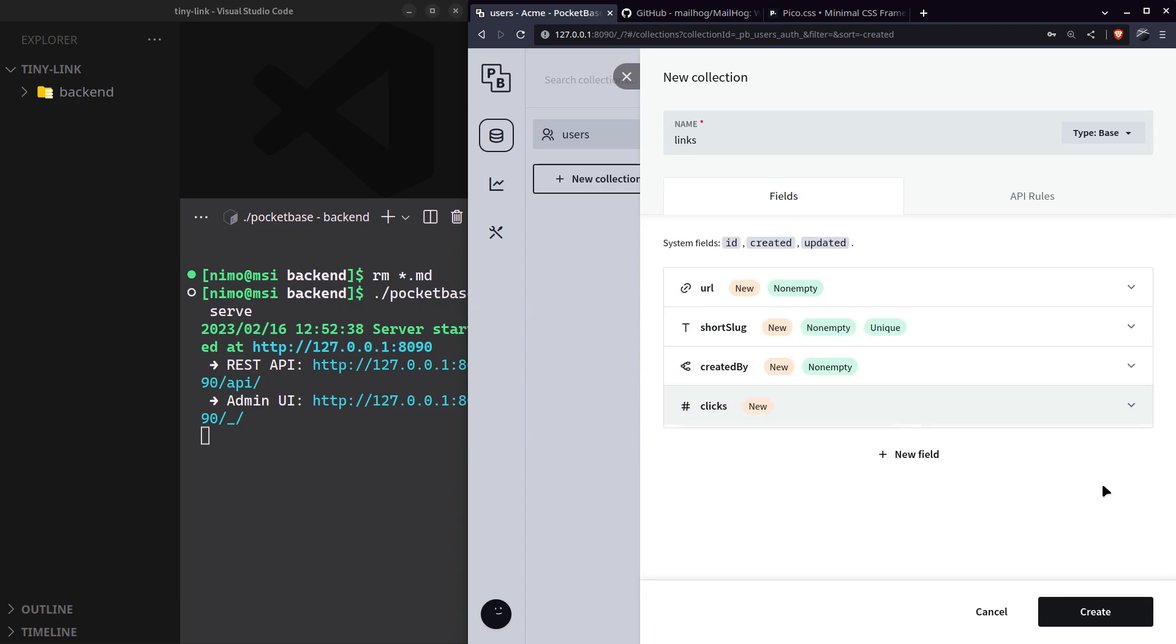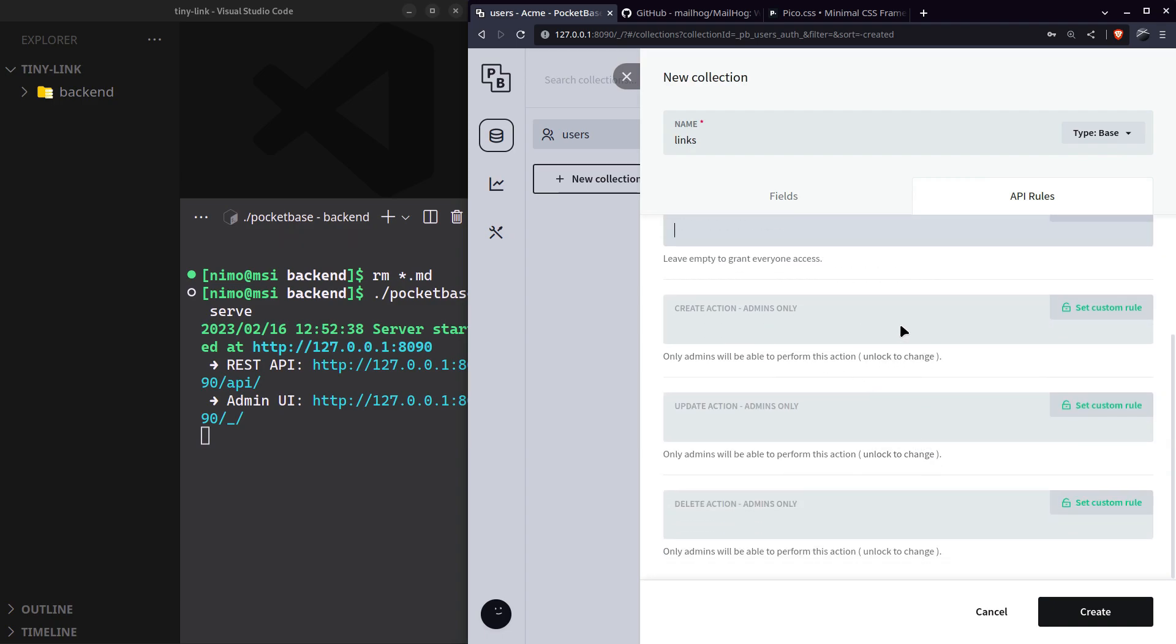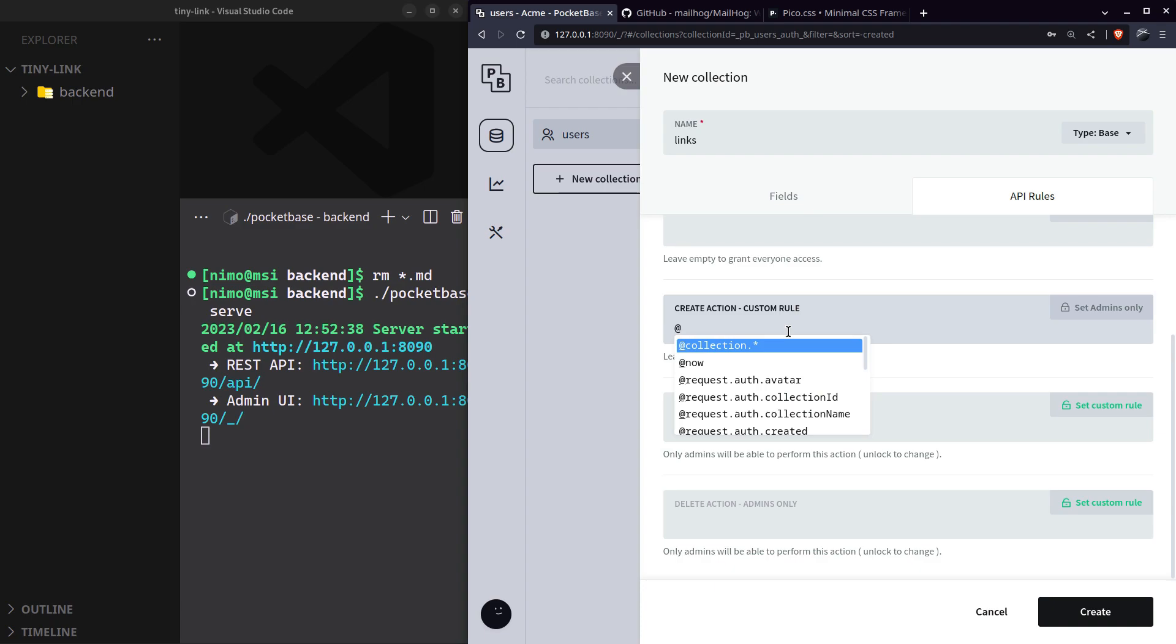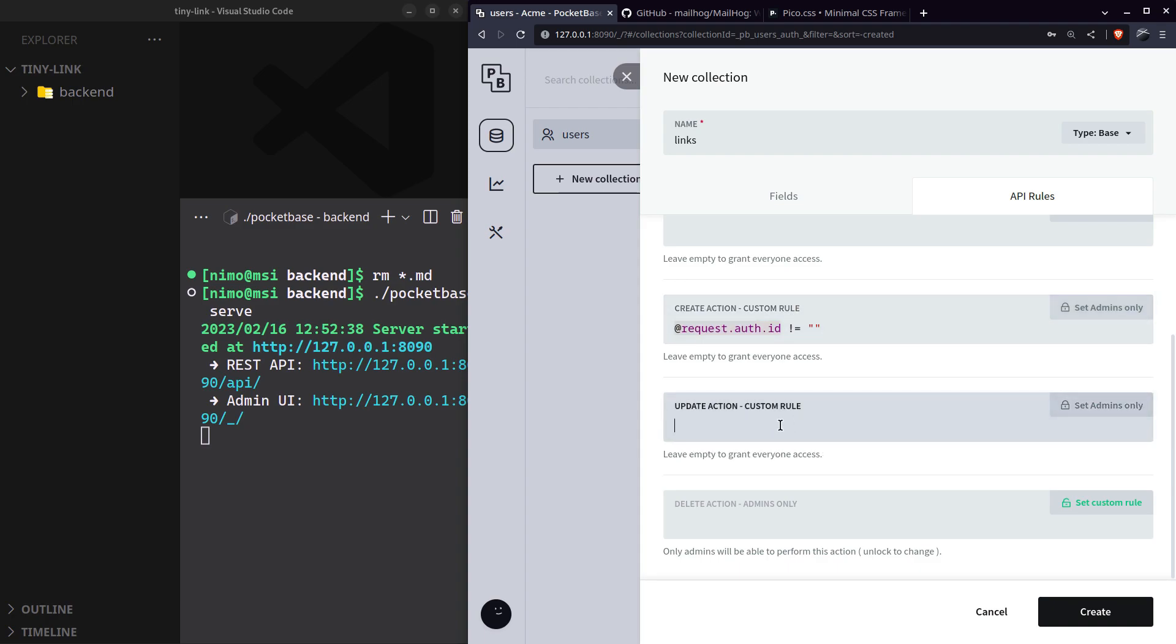All these are set. Let's specify the access rules for our collection. Leave the first two empty so that everyone can list and view any link. Create action should require a valid user session. Update and delete actions should only be performed by the user who created the link.